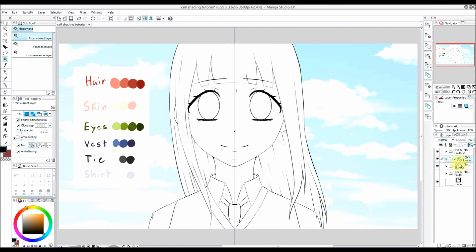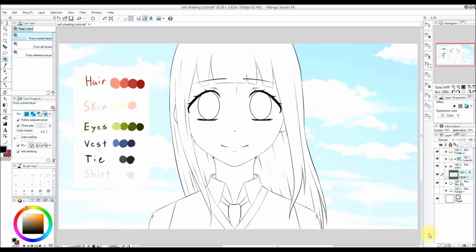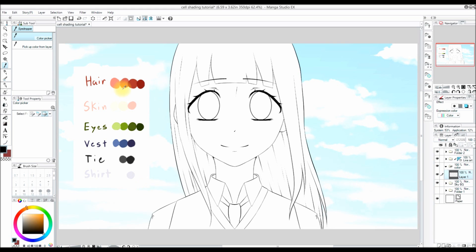First I'm going to make a new layer folder under my lineart folder and name it 'color', and then I'm going to make a new layer in that folder. Now let's talk about the colors. For each part of the picture I use two to four colors. The first color is what I'll use for the highlight, the second color is my base tone, and the third and fourth colors are for the shadows.